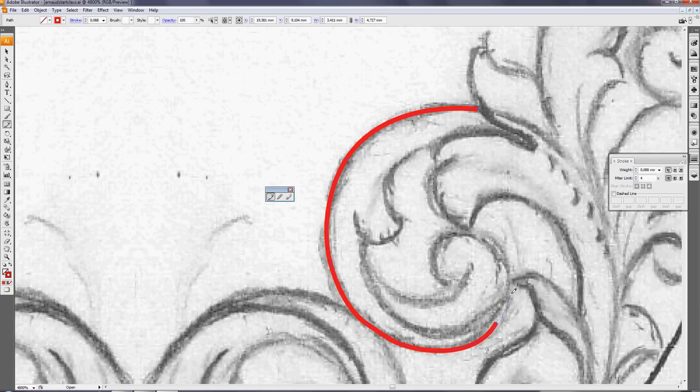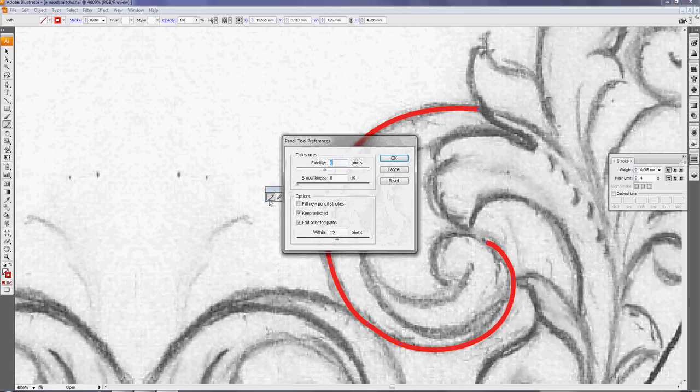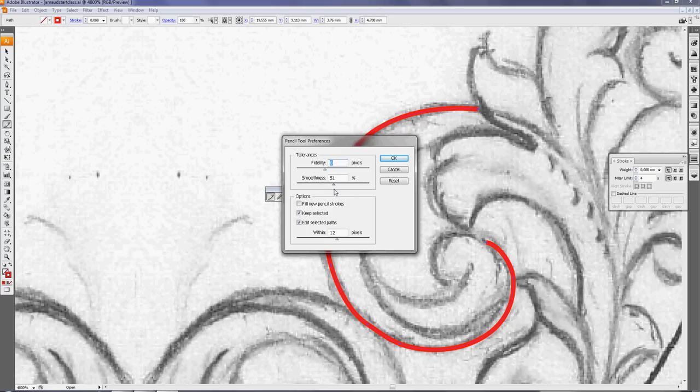Double click again and I will add 50% smoothness. This is something I prefer, but of course you can adjust the fidelity, the smoothness - just experiment with this. But default it's the baddest settings.